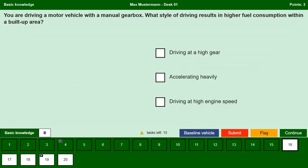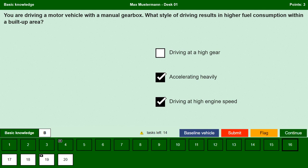You are driving a motor vehicle with a manual gearbox. What style of driving results in higher fuel consumption within a built-up area? Driving at a higher gear. No, driving at a higher gear actually saves fuel. Accelerating heavily. Yes, heavy acceleration puts a lot of strain on the engine and increases fuel consumption. Driving at high engine speed. Yes, driving at high engine speed also leads to more friction in the engine and increases fuel consumption.